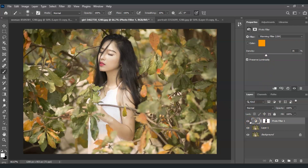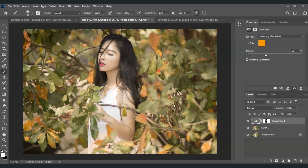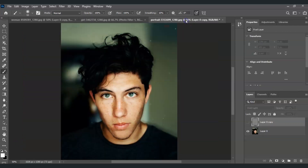Let's compare: this is the original image, and this is the filtered image. If you find this video helpful so far, please consider subscribing to help the YouTube algorithm show my video to other nerds like us.